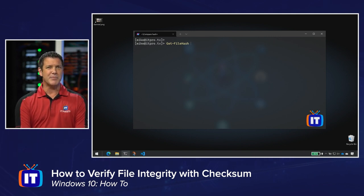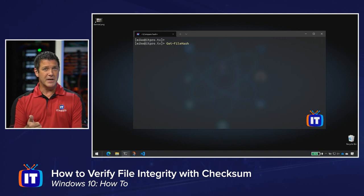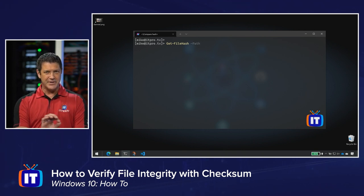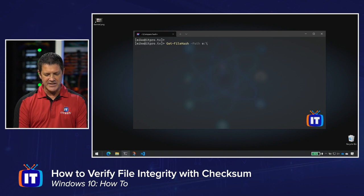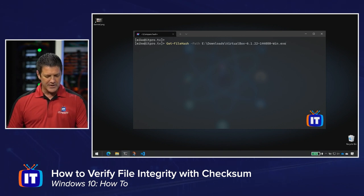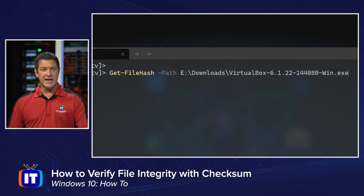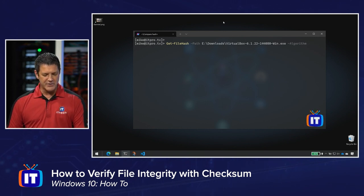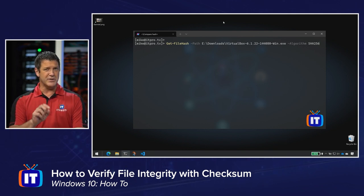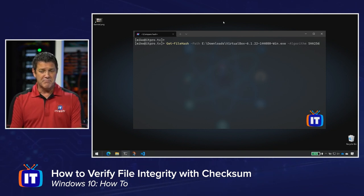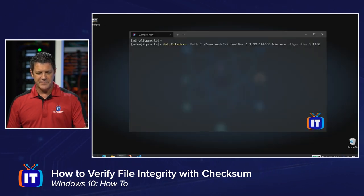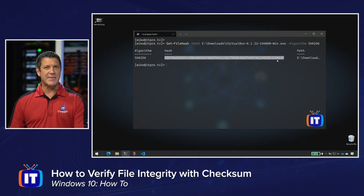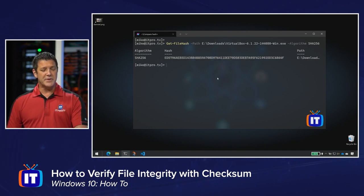This cmdlet has a couple of parameters. It needs to know what file you're trying to run through the algorithm and what algorithm you want to use. The file I downloaded is at dash path E colon backslash Downloads backslash VirtualBox. Then space, dash algorithm, and then the algorithm value — I'm going to choose SHA-256. When I hit Enter, it generates the hash value, which is the result of that mathematical calculation. Now I need to compare it to what they gave me on the website.